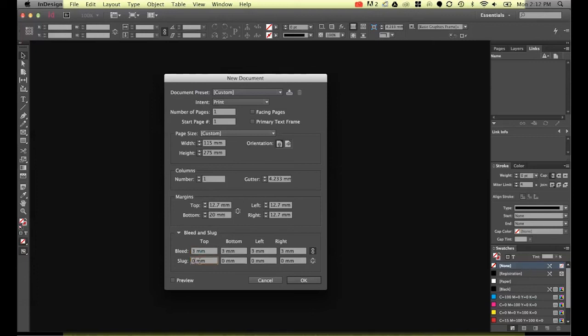Now slug. Slug is something you probably won't need unless you're a printer. The actual printers themselves what they can do is they can add the slug it's like a bleed a little bit extra around the outside of a document.